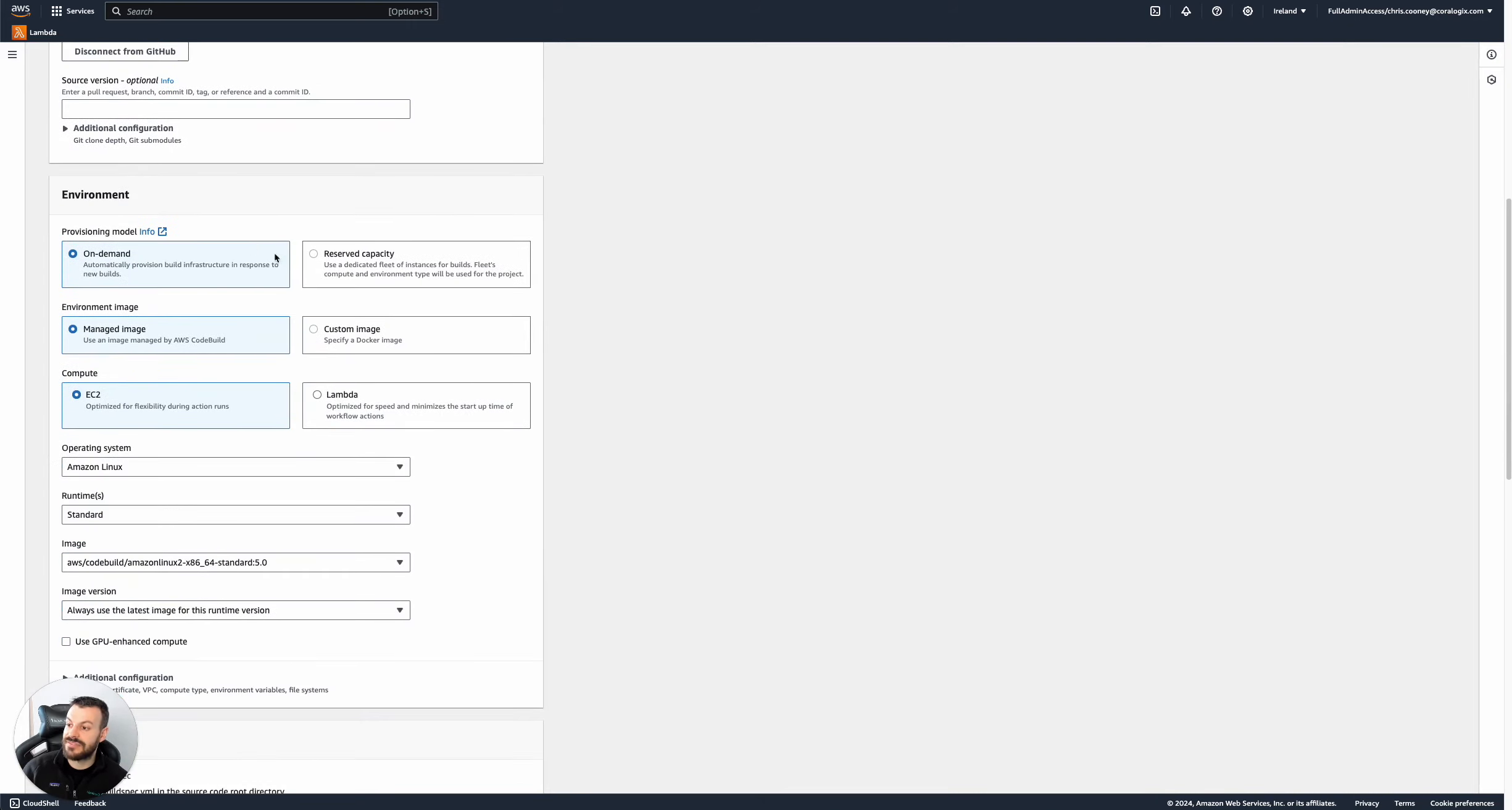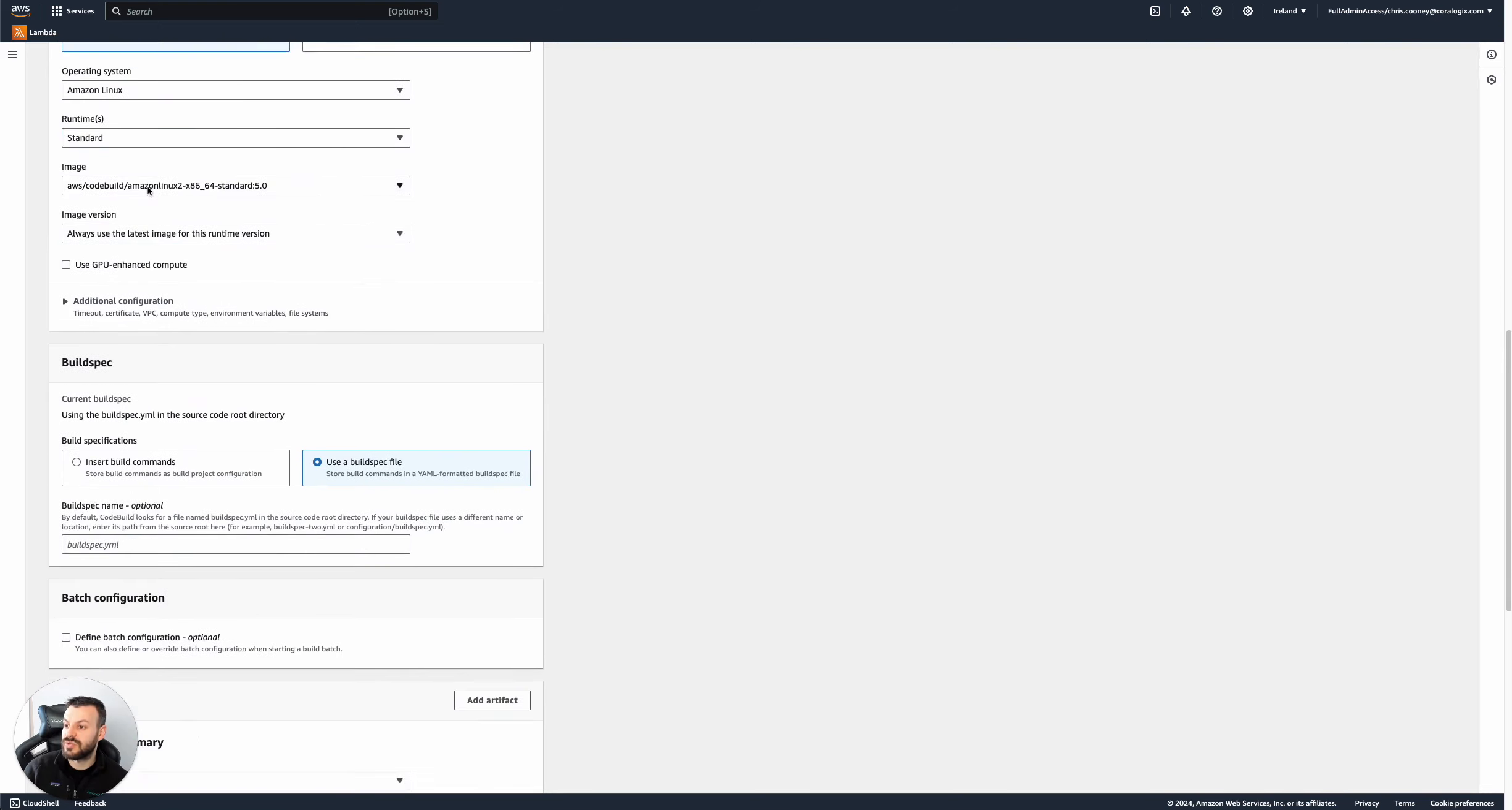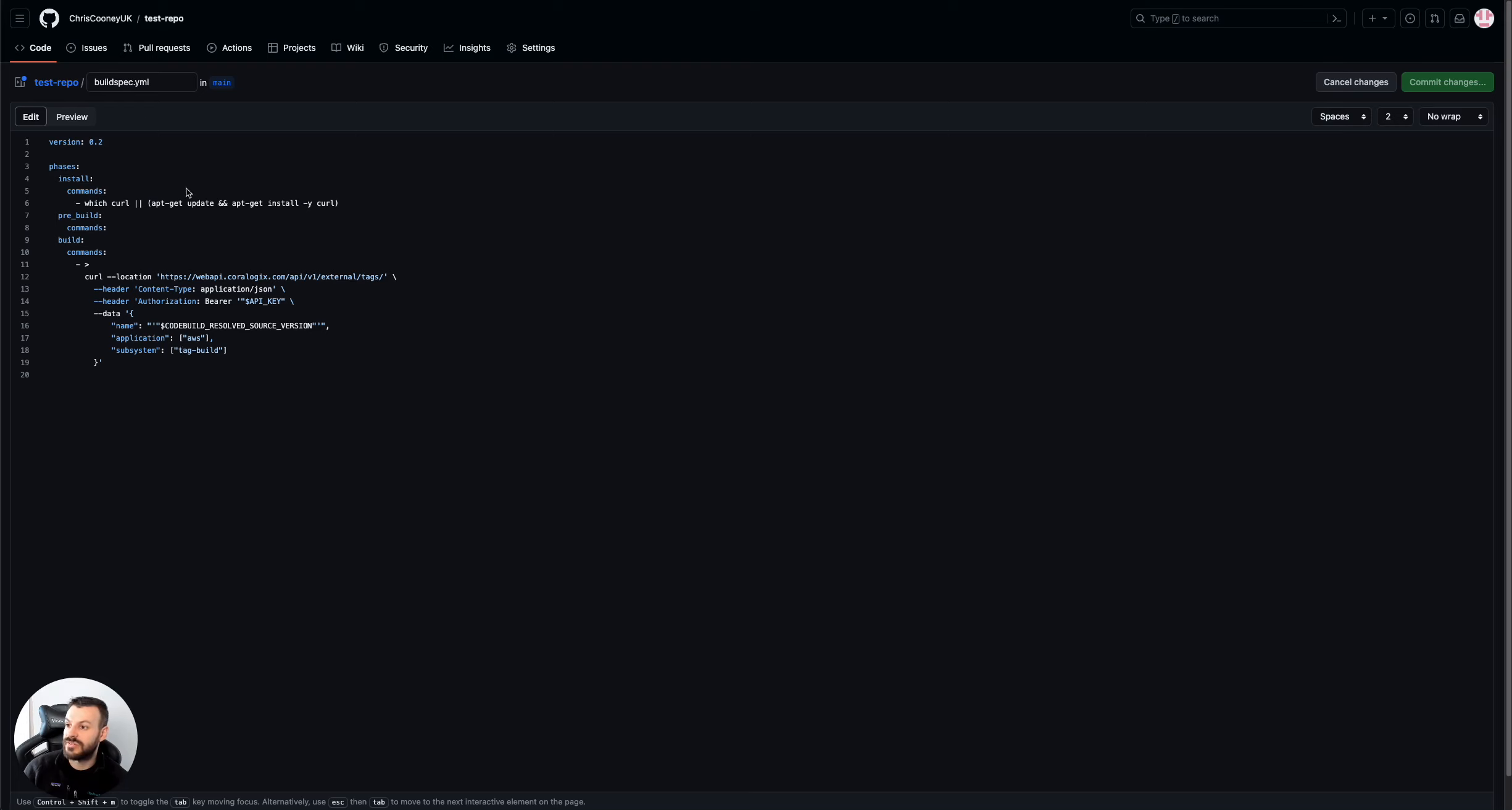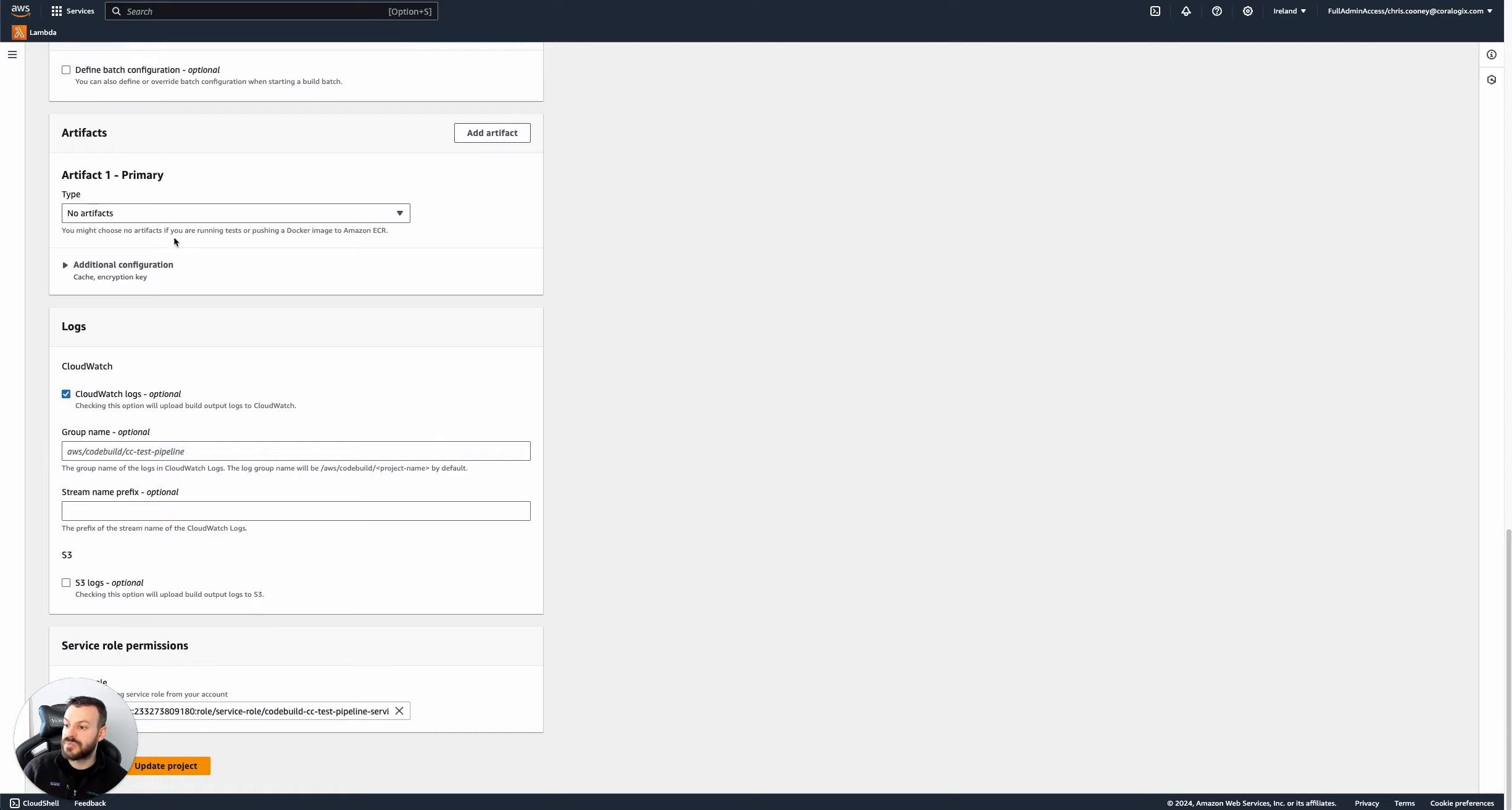And then I haven't bothered with anything else. I've kept a default CodeBuild step. So on-demand instances using managed instance, use EC2, simple Amazon Linux for standard runtime. And I'm using a build spec file that's at the default location of buildspec.yaml. If we just go back to GitHub very briefly, see buildspec.yaml there right in the root. So that's how you know it's in the right place. A bunch of outputs and I've set some CloudWatch logs as well.